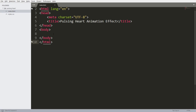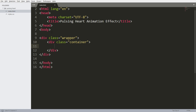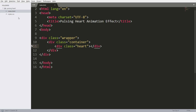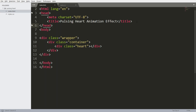Now let's get started with the HTML structure. First, create the wrapper div. Inside that, create the container div, and inside the container div create the heart div. Now let's open this in the browser and include the styles in the head section of the HTML structure.